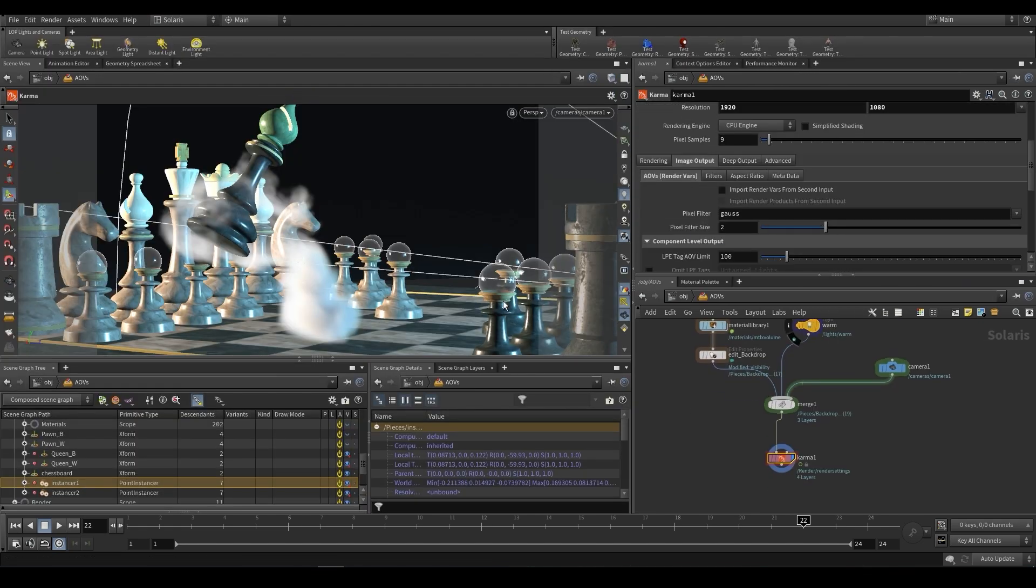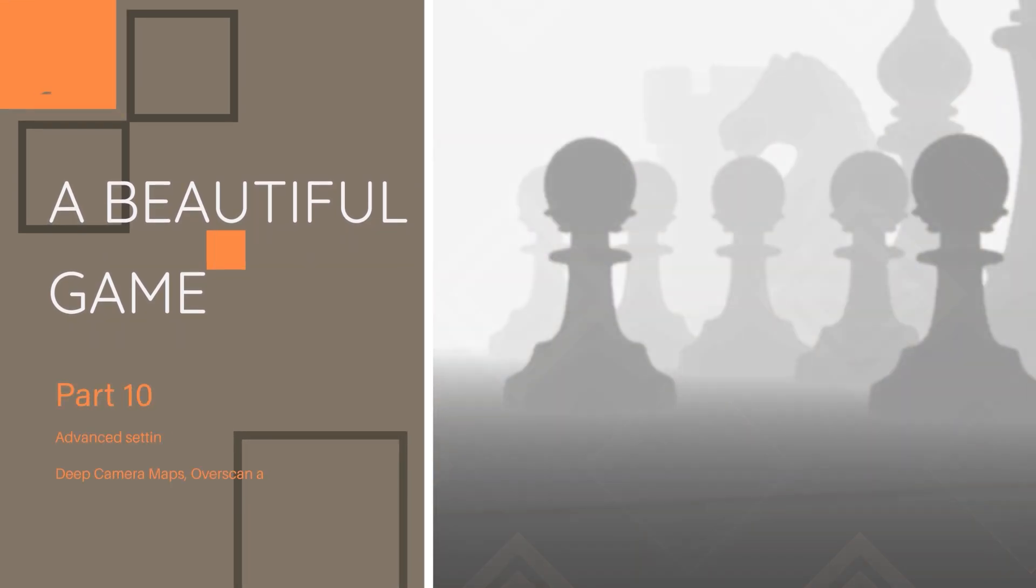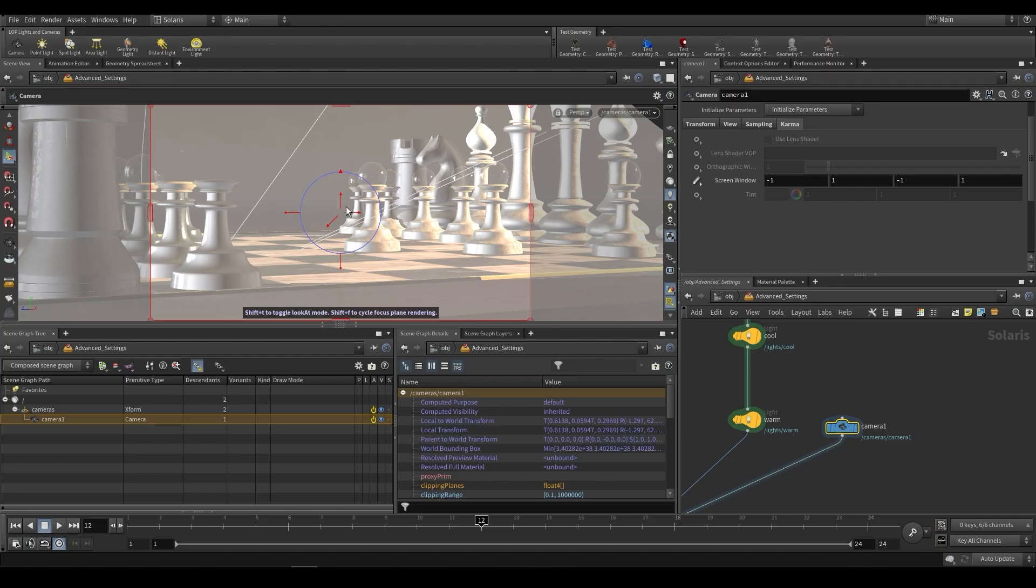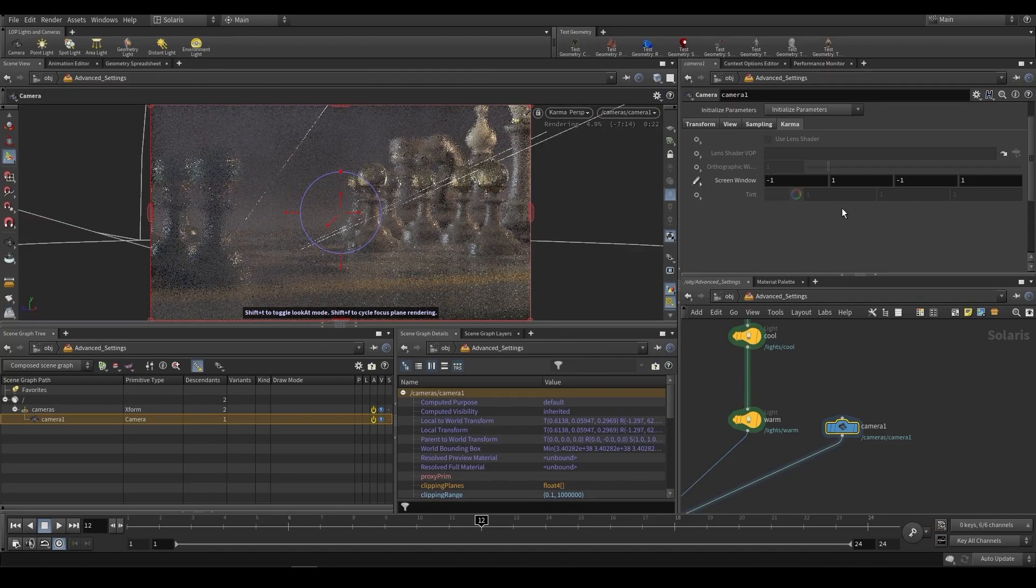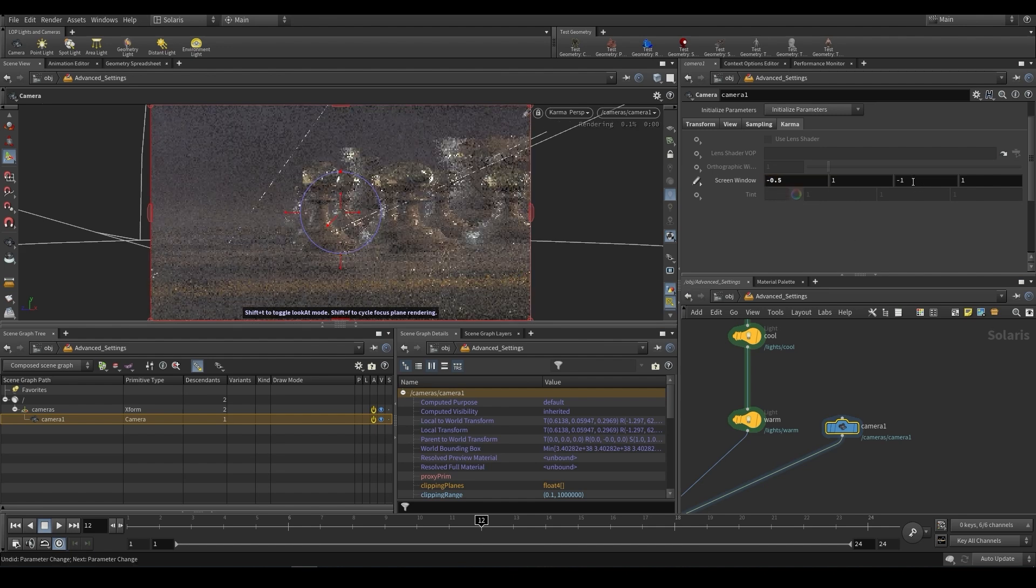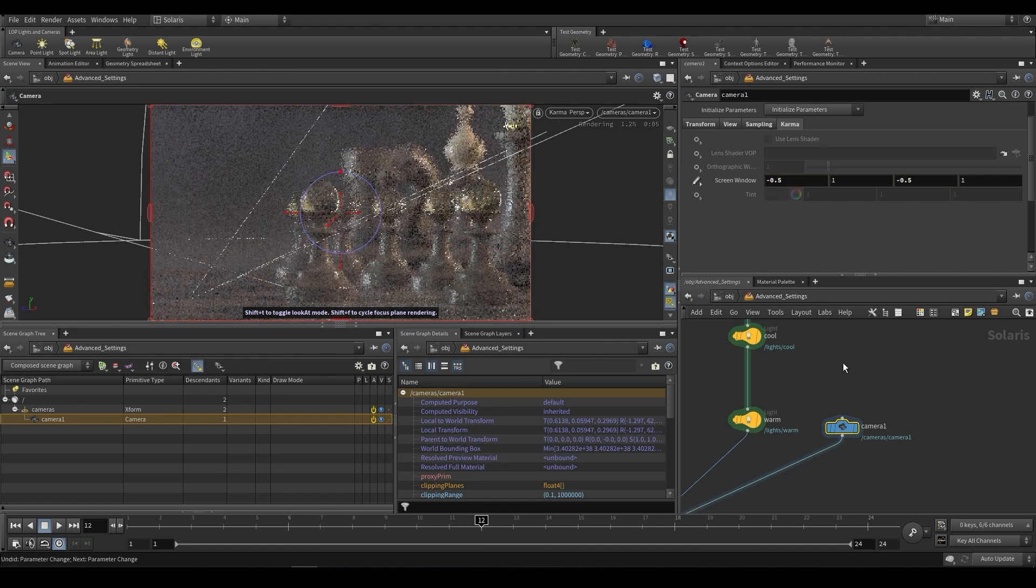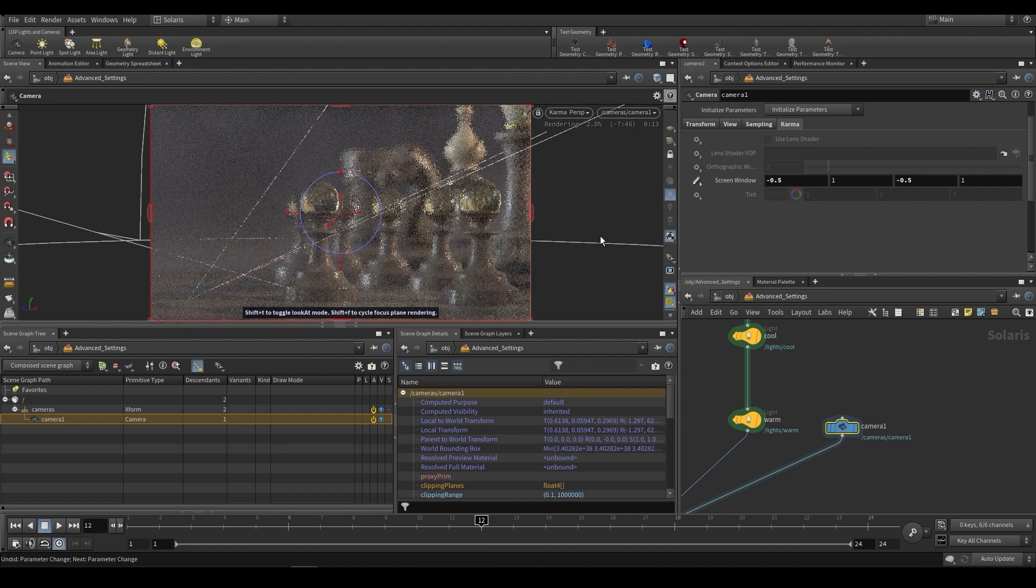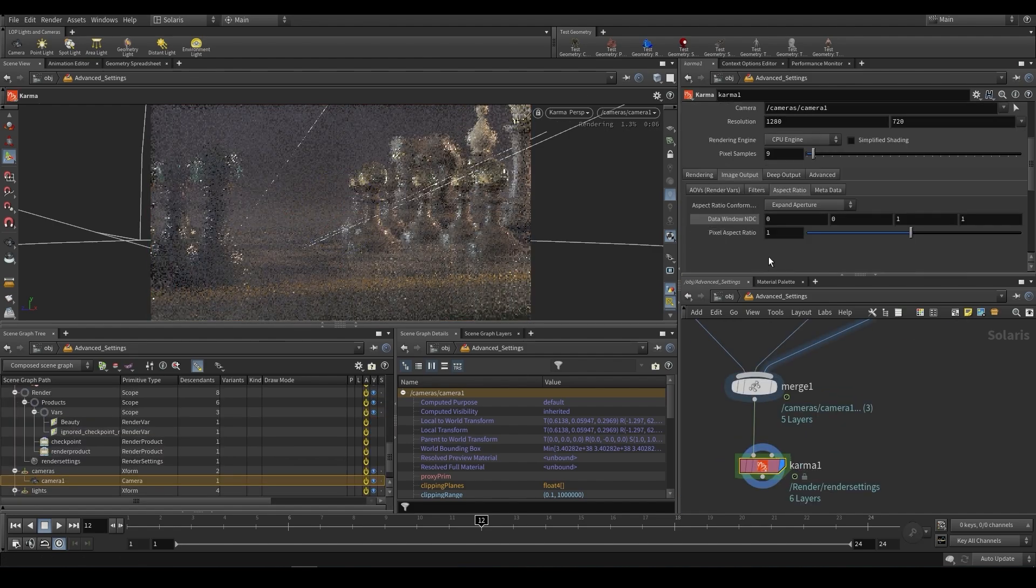In part 10, we're going to be looking at advanced settings. This will include things like deep camera maps, overscan, cropping, and we're going to be addressing some bugs and common issues that you may come across. That'll be the final part and then the series will come to a close.